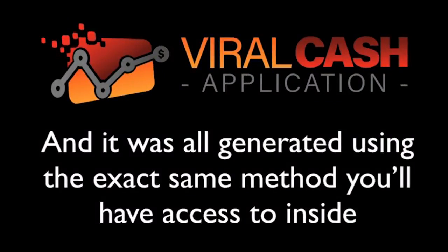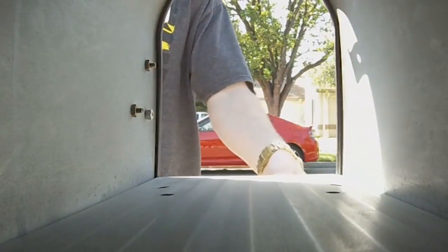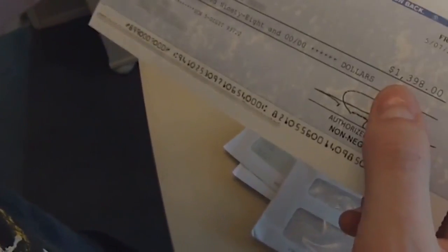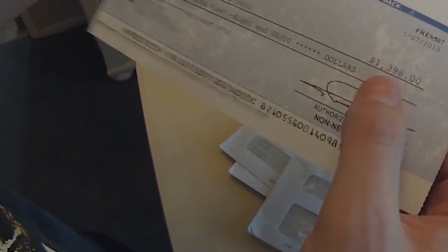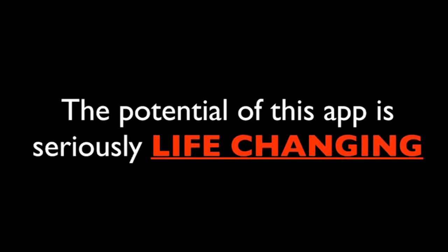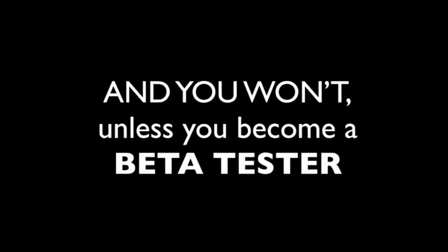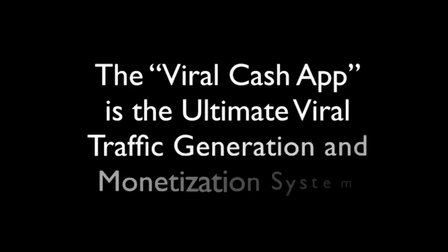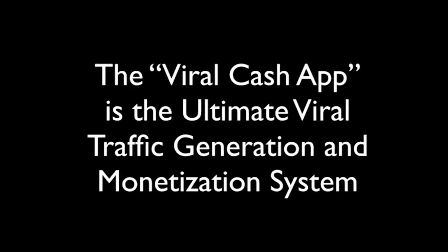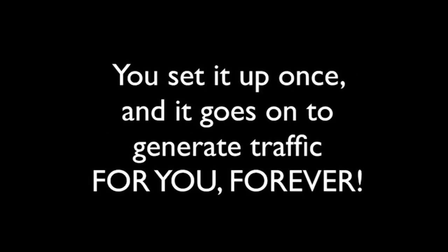And it was all generated using the exact same method you'll have access to inside the Viral Cash App system. I make a lot of money with a lot of different companies. It's the beauty of this system. You get paychecks from multiple sources multiple days of the week. It's like Christmas year-round, except instead of opening presents, I open my mailbox and cash checks. The same companies that pay me will be the ones paying you now. Last year, I made more money every single month than most people do all year. Heck, maybe even a few years. Now, I'm not trying to brag. I just want you to know what's possible. The potential of this app is seriously life-changing. But as of right now, you're stuck because you don't have my app. And you won't unless you qualify to become a beta tester.